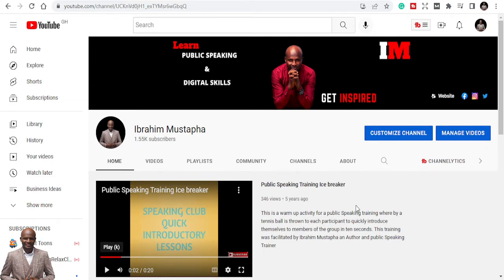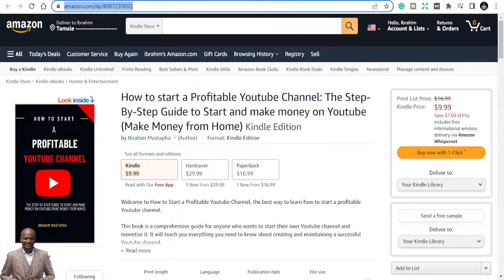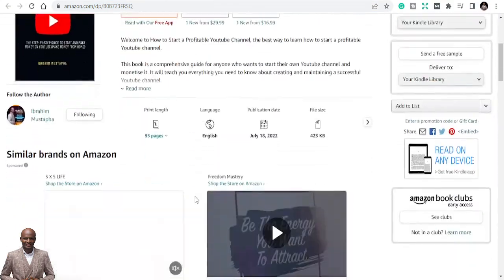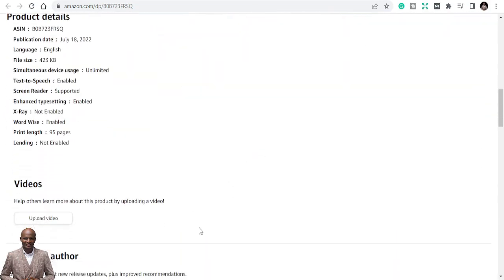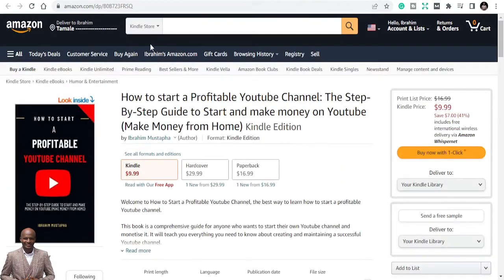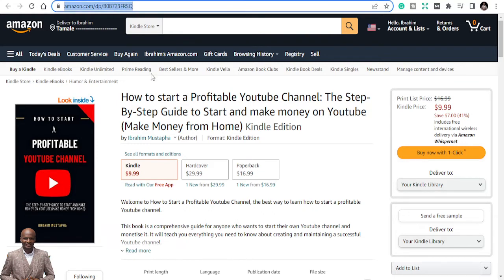Most of you don't market your books, and that's why you don't make sales. So if you don't market, how do you expect to make sales? First of all, what you need to do is get your book link. Go to Amazon like this and get the link to the book that you want to market. Pick the book, take the link, copy it — that's what you're going to use.